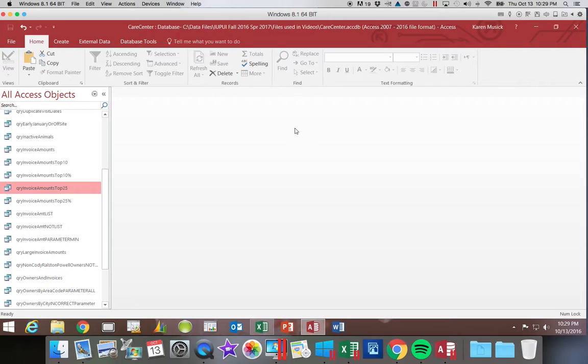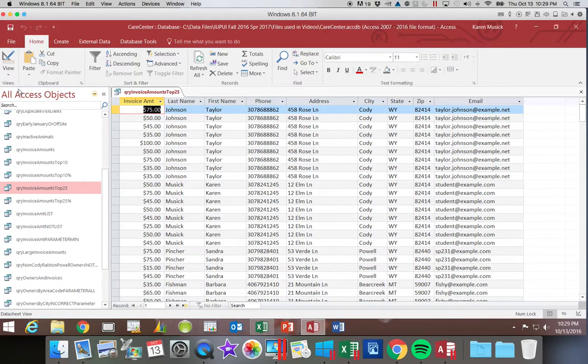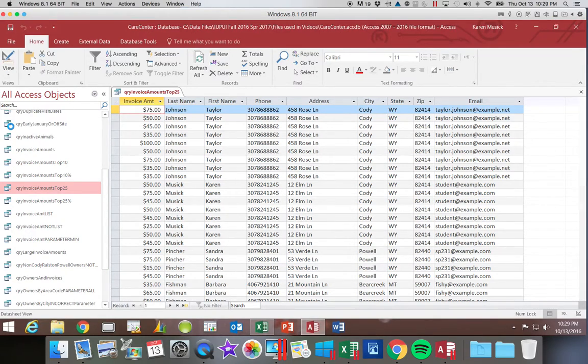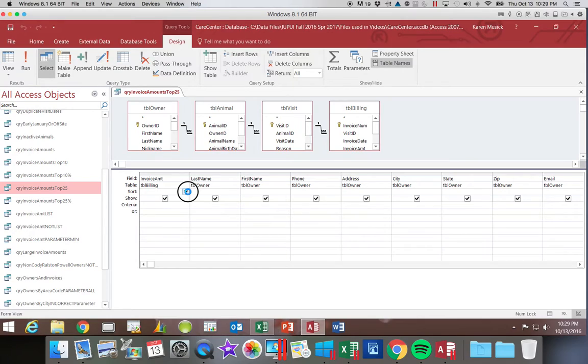So what we're going to do to set up a Top Value Query, we're going to start out with our one that says Top 25. So I'm going to open that query and switch into Design View. What we want to happen now is instead of all of the invoices, I want the 25 highest ones. So the first thing we have to do is sort in descending order.